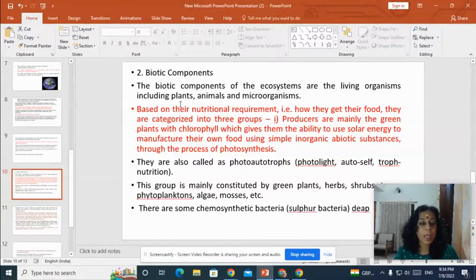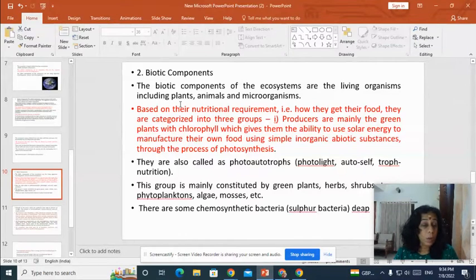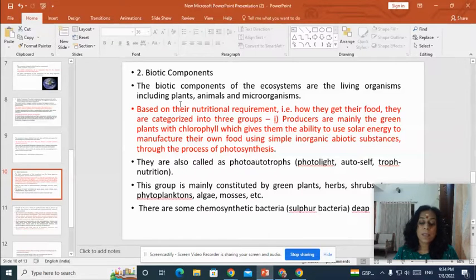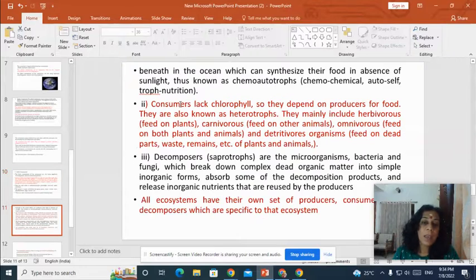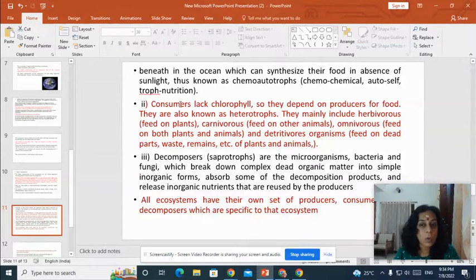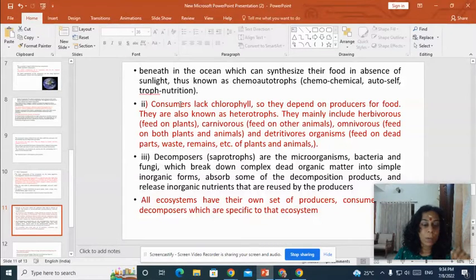Producers are mainly the green plants with chlorophyll, which gives them the ability to use solar energy to manufacture their own food. They are known as photo-autotrophs, which includes green plants, herbs, shrubs, phytoplanktons and mosses. There are also chemosynthetic bacteria which can synthesize food in the absence of sunlight — these are known as chemo-autotrophs.